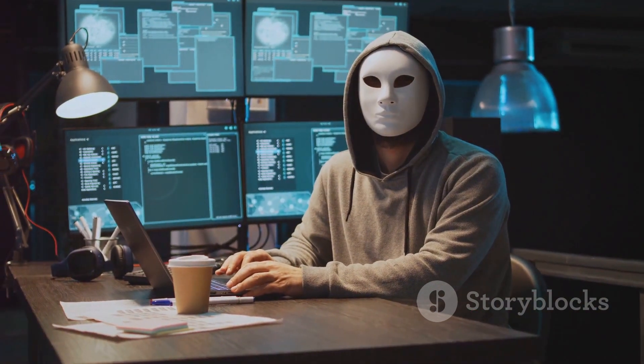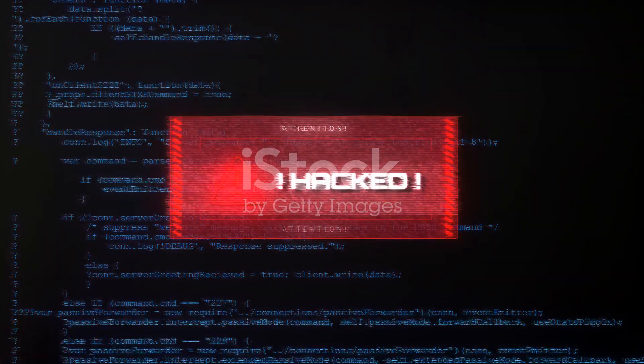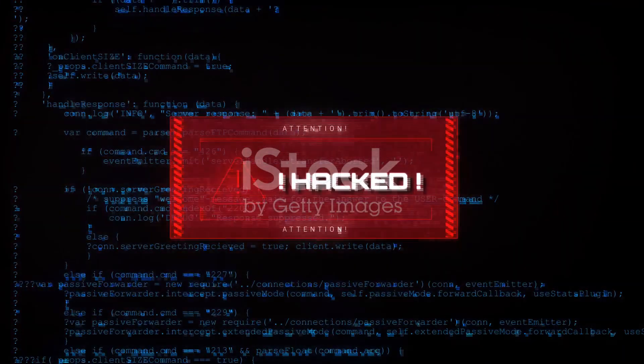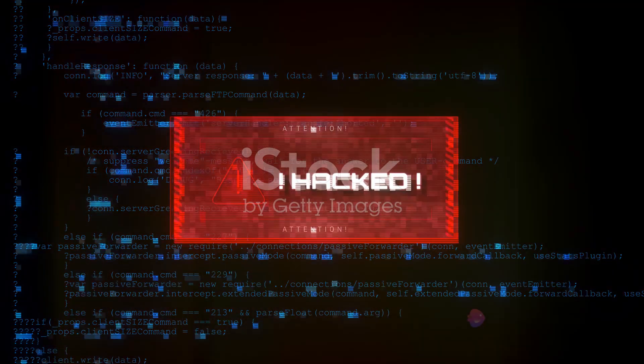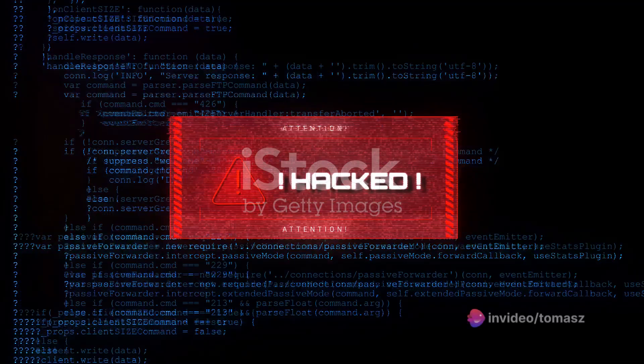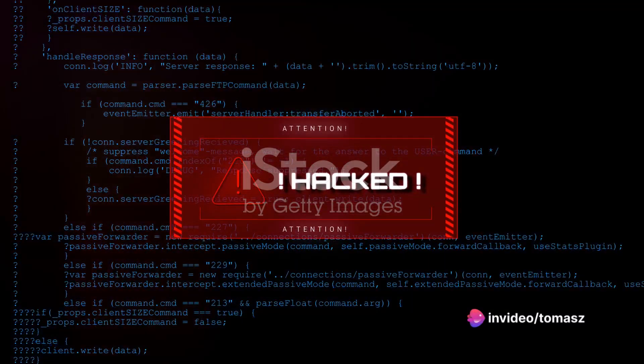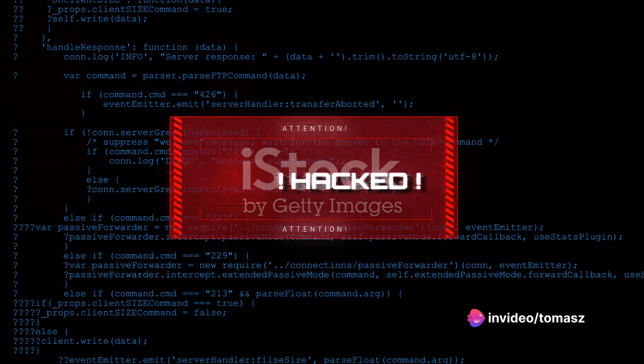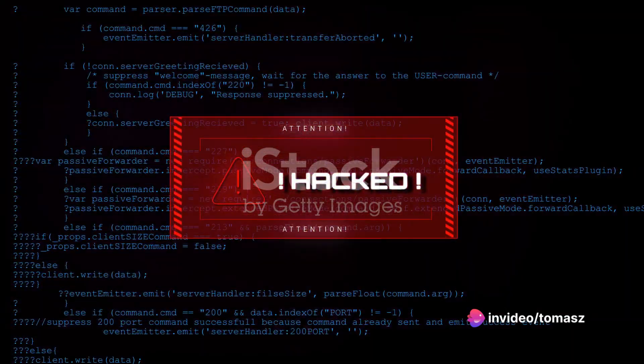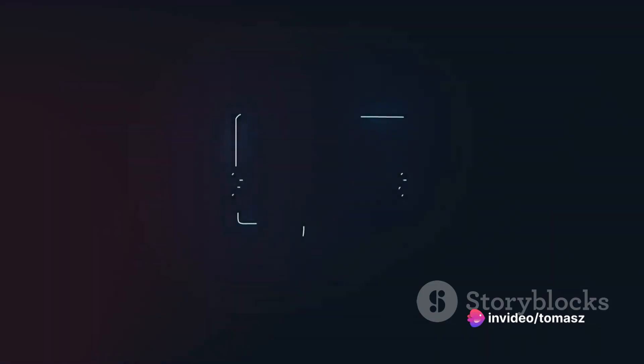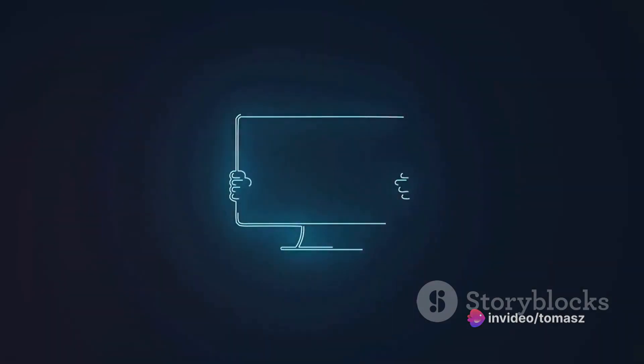Picture this. You receive an email that appears to be from a social media platform, asking you to confirm your password due to a security breach. You click the link, enter your password, and voila, you've been phished.